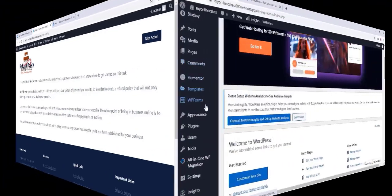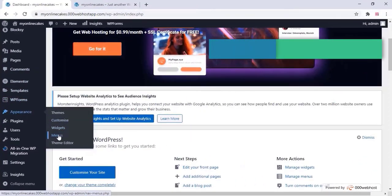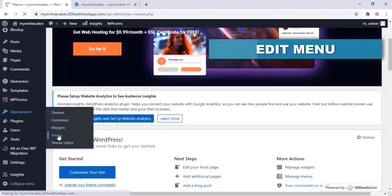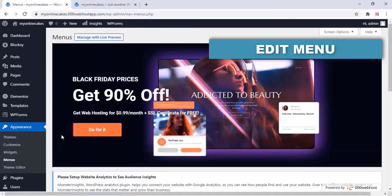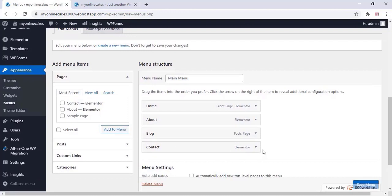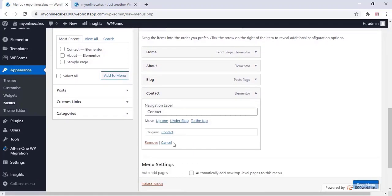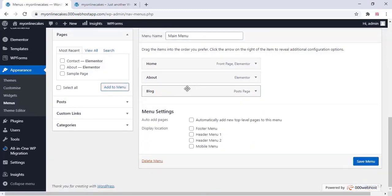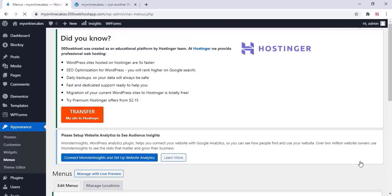Now we can change our menu. Go to Appearance > Menus and here you can create a new menu or edit an existing one. If you want to remove any section, you can do that. You can set the display location to show that menu, and after that click on 'Save Menu'.